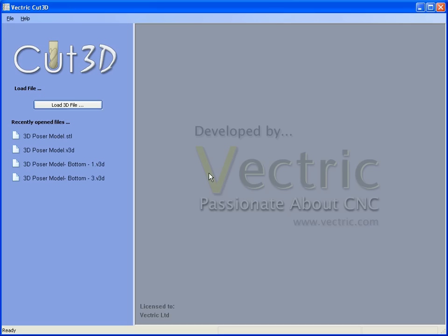Hello, in this tutorial we're going to show how Cut3D can be used to slice very thick or very large three-dimensional models into separate pieces that can be machined and then assembled to make finished projects.